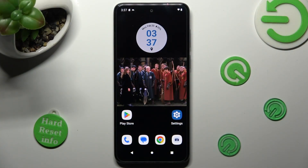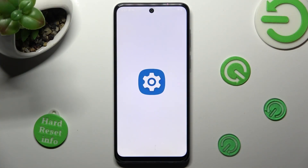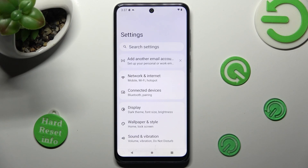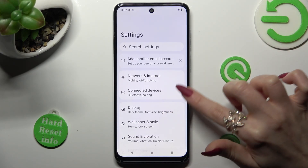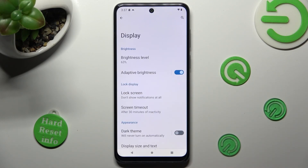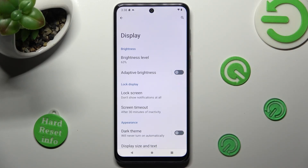Firstly, open Settings, and tap on Display right away. Now, tap on the toggle next to Adaptive Brightness. As you can see after that, Auto Brightness is disabled, but you can always enable it by clicking on the same toggle.